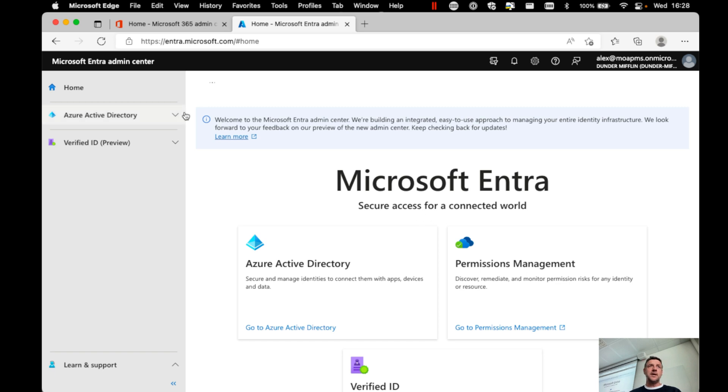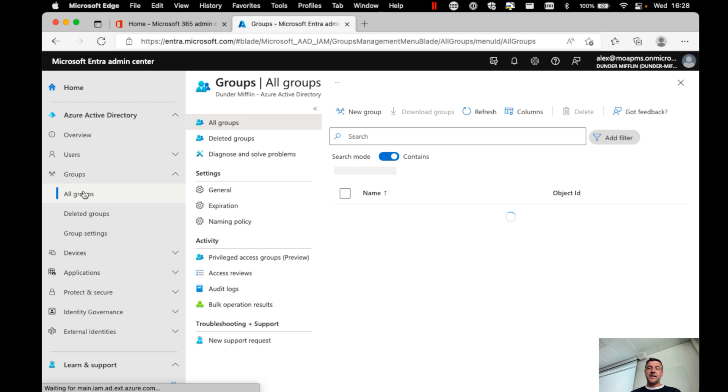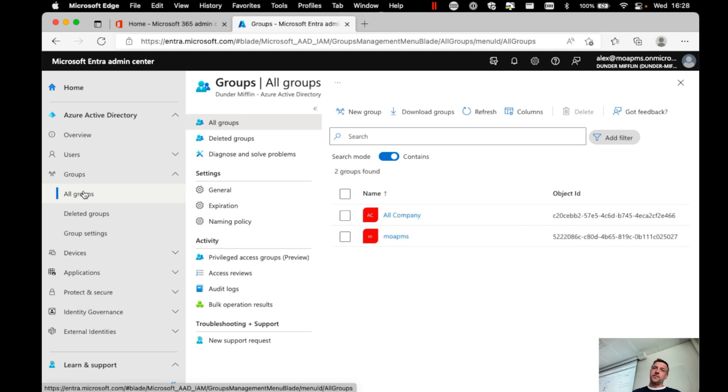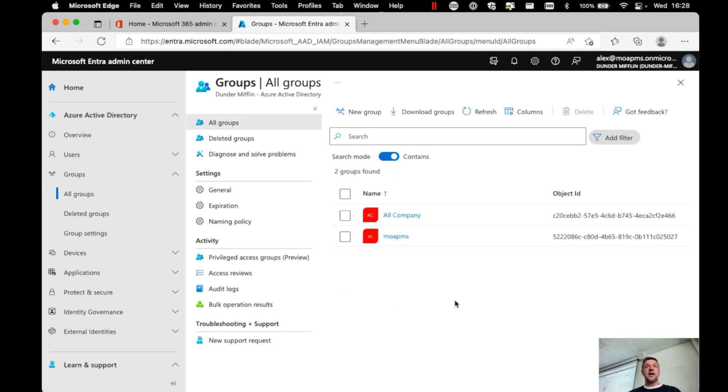From here, I want to go into Azure Active Directory, I want to go into groups, and select all groups. From this location, I can go and start creating new groups.